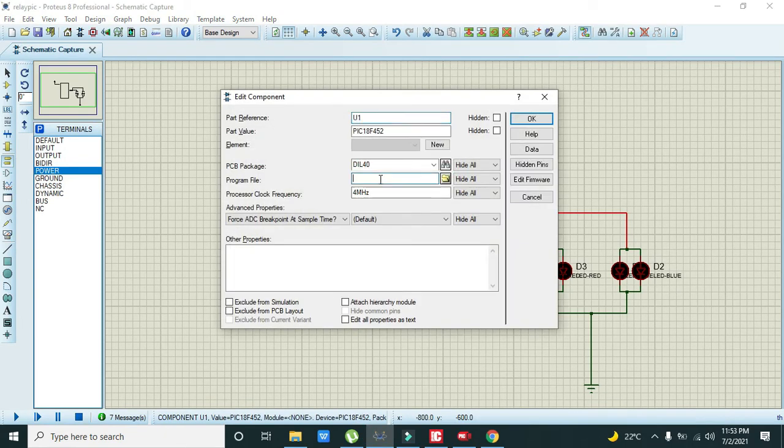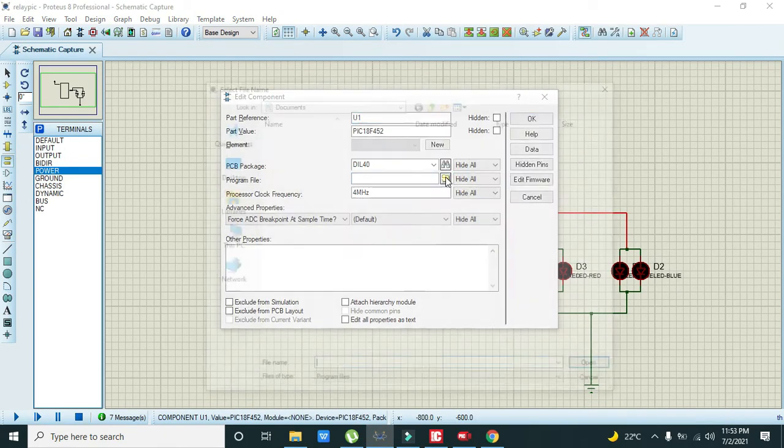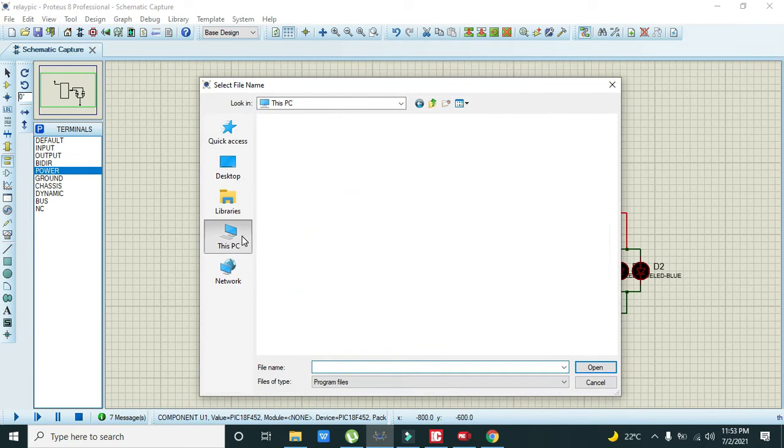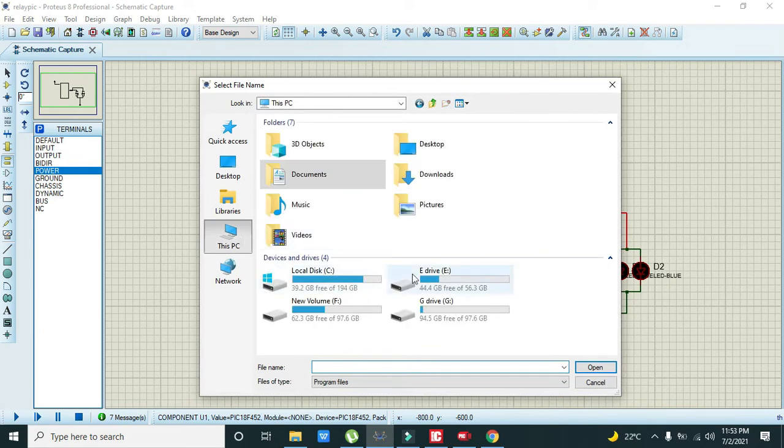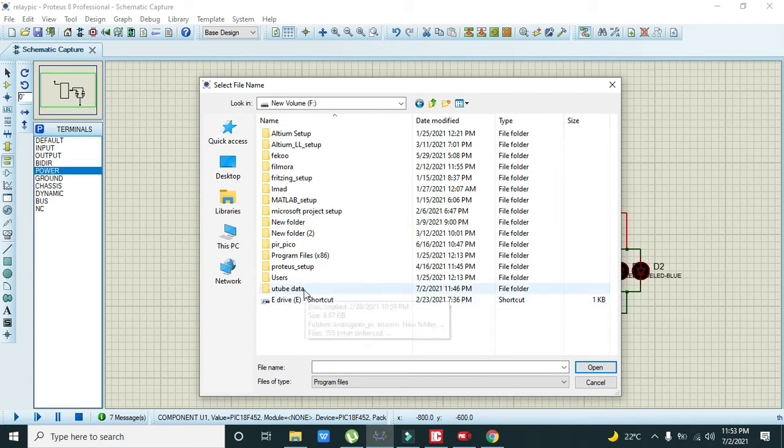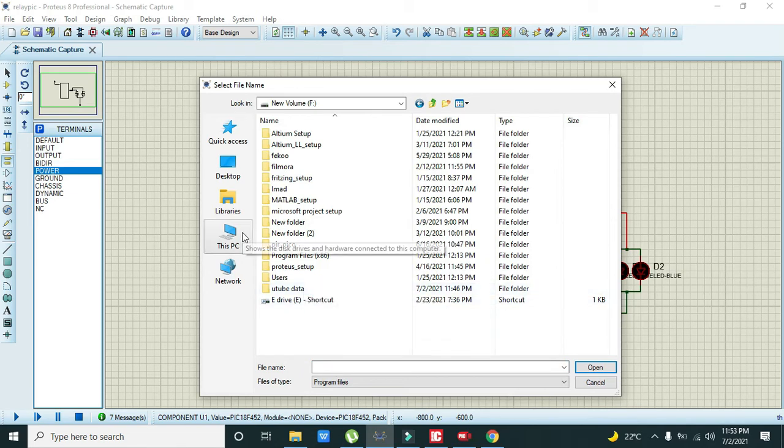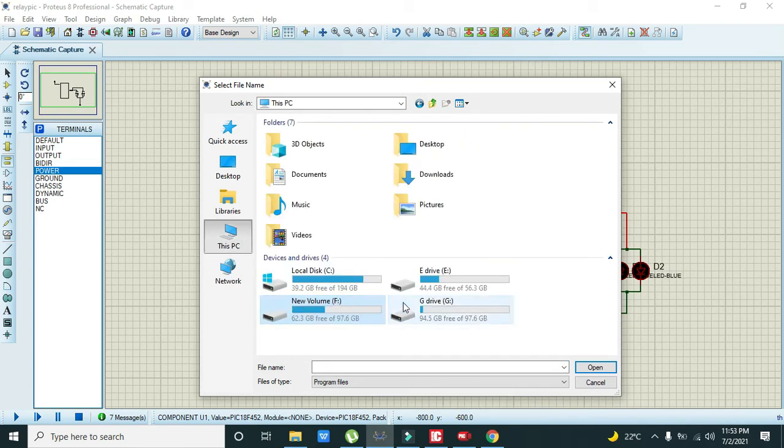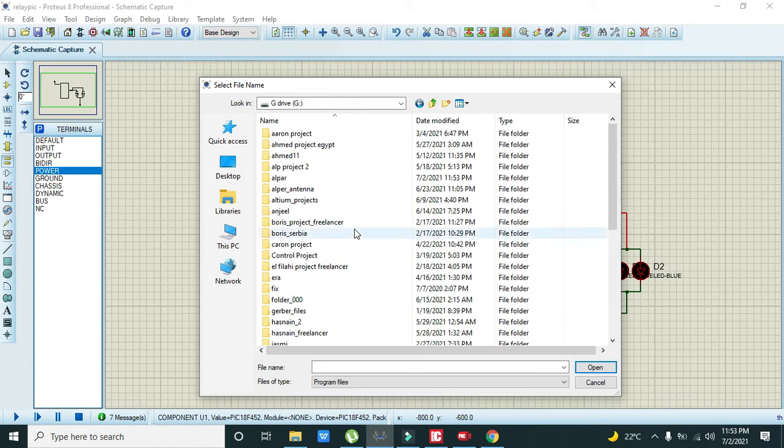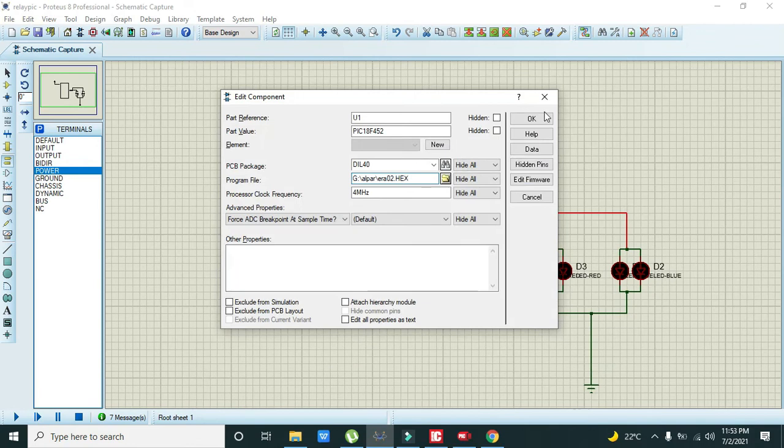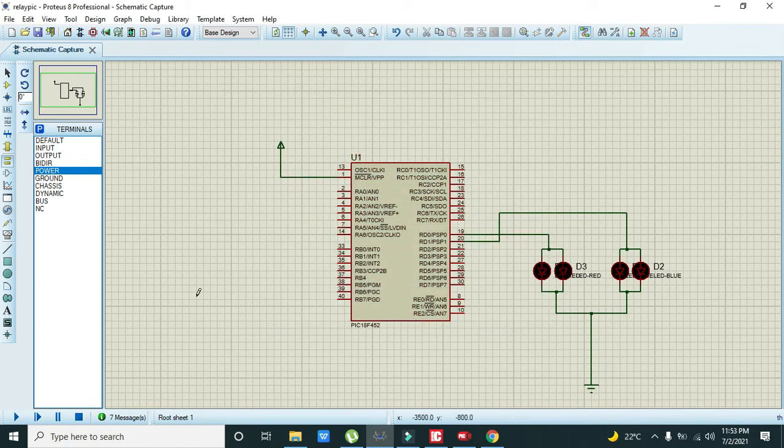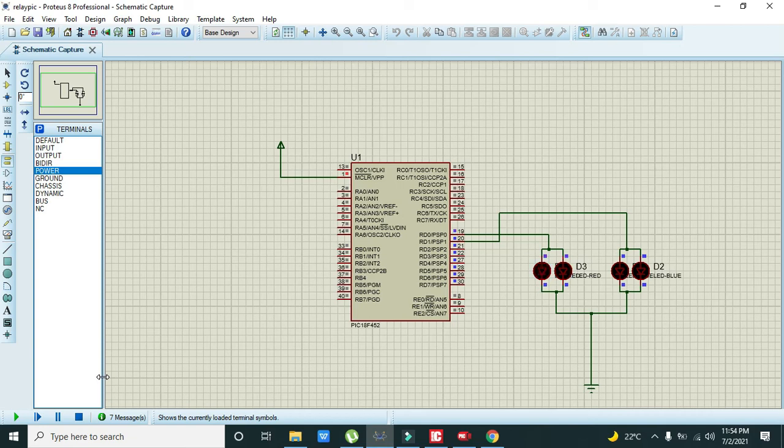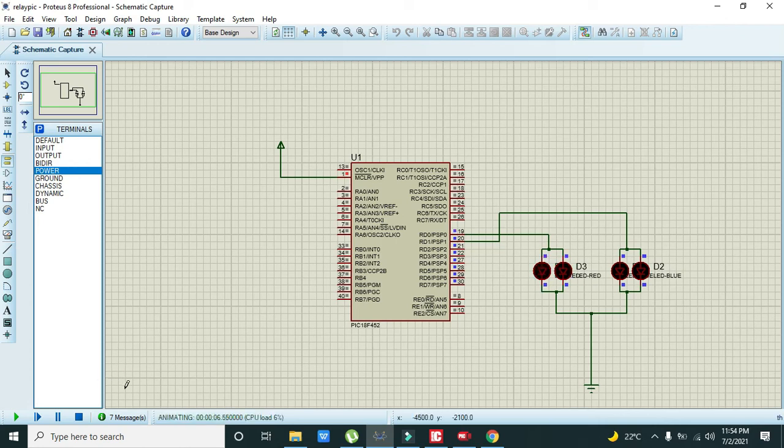Now we will go to Proteus, will double click on the PIC microcontroller, then we will go to our PC, then to this PC, and error 02 hex. Now we will see that half of our function will work. Two of our LEDs are flashing, the red ones.